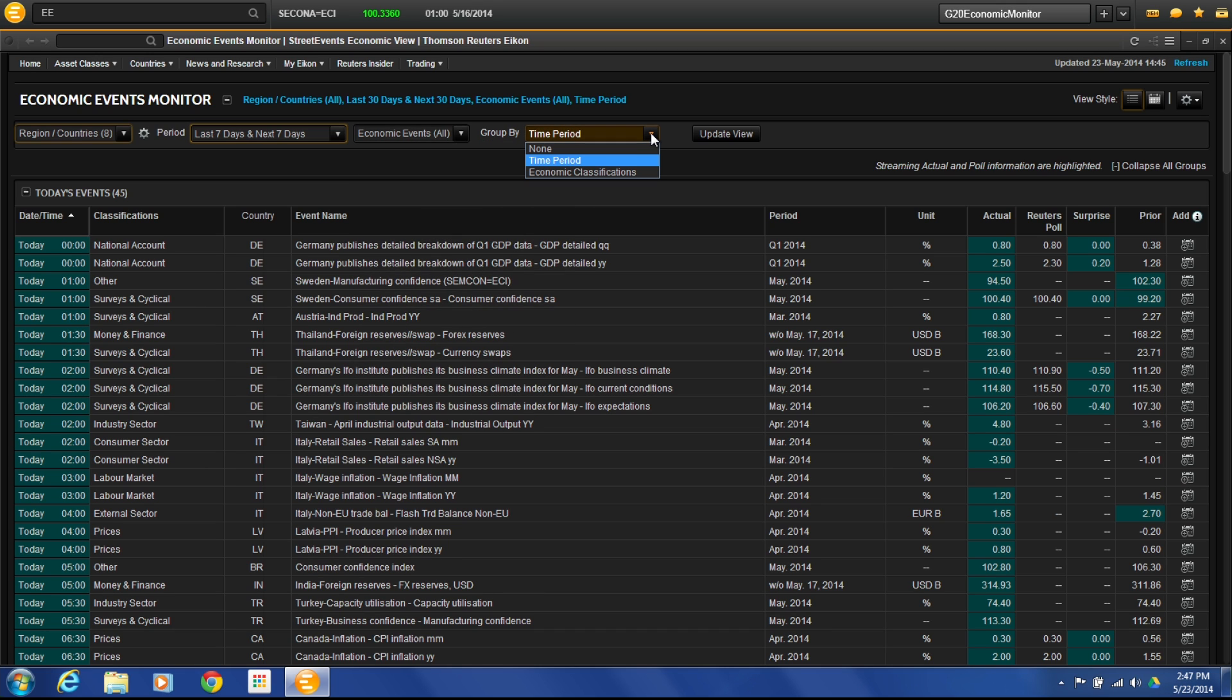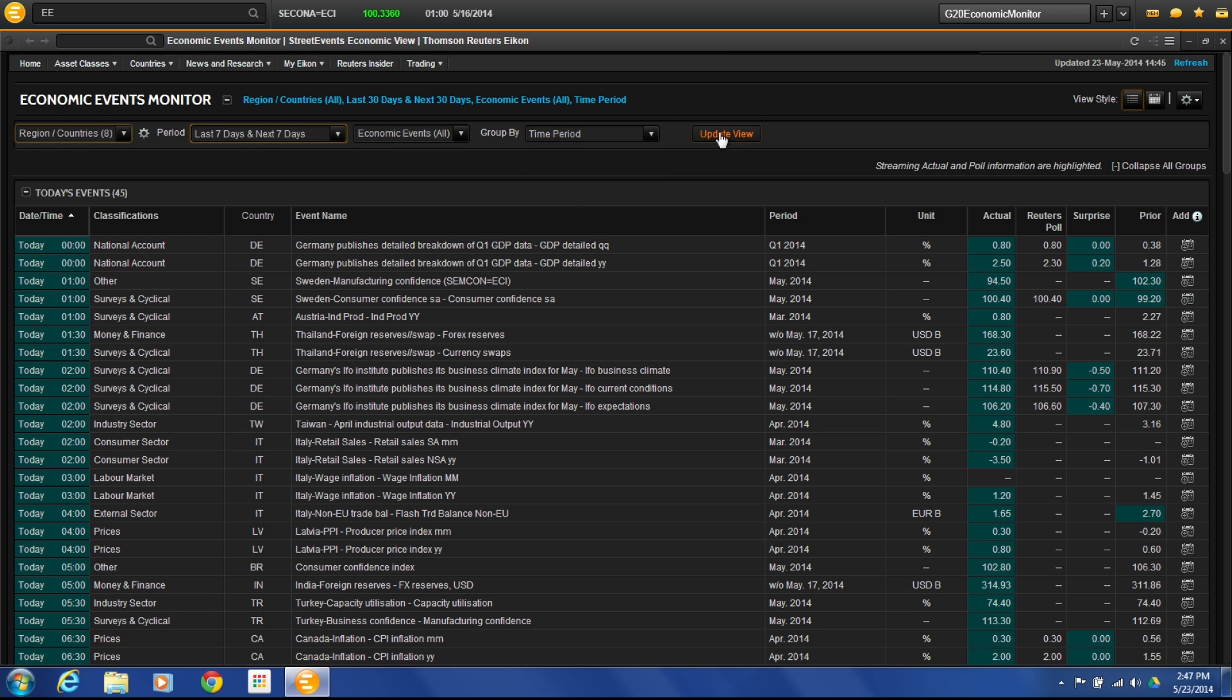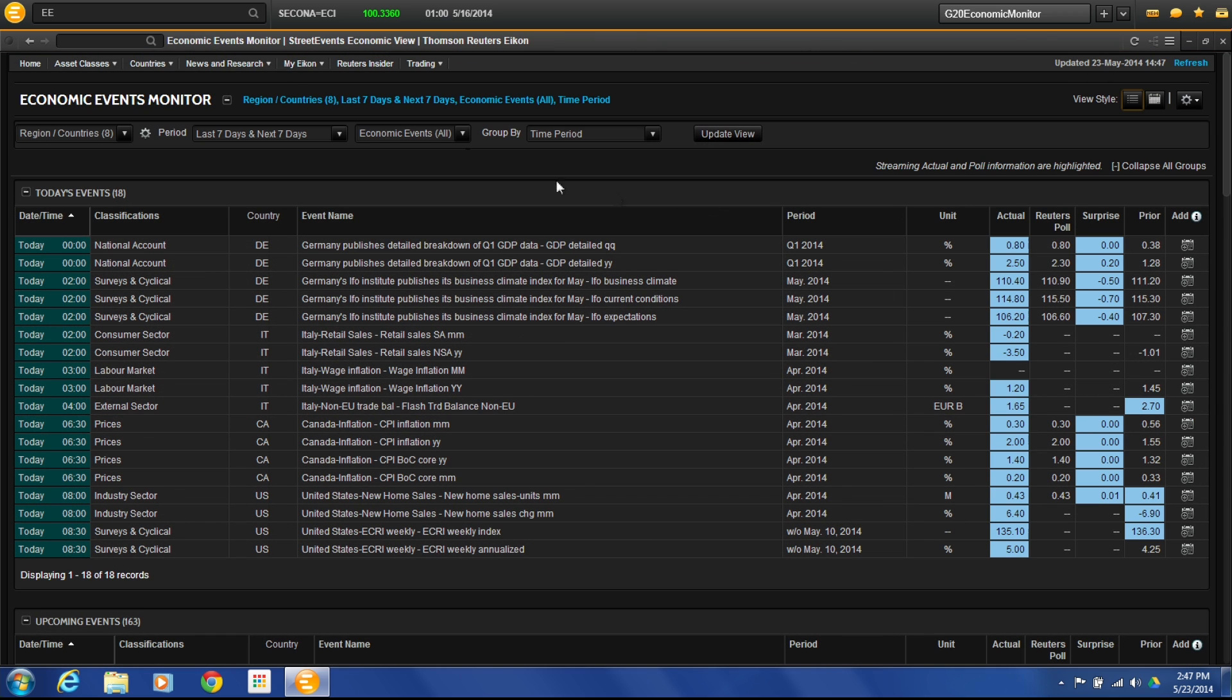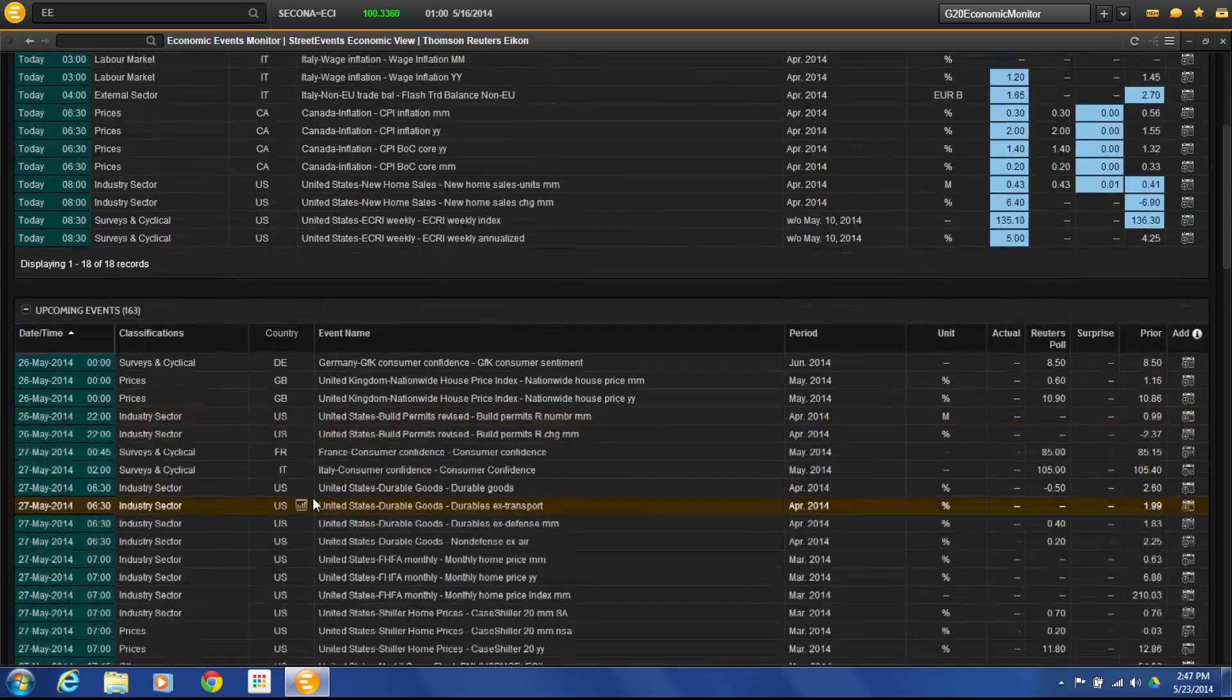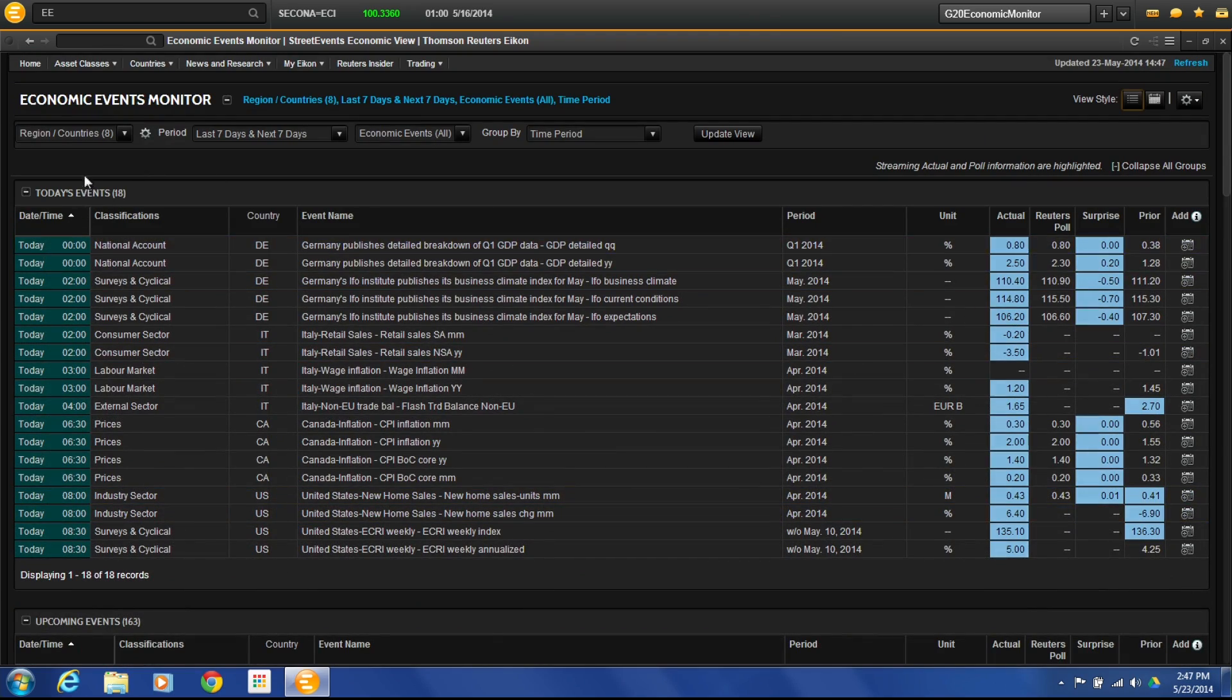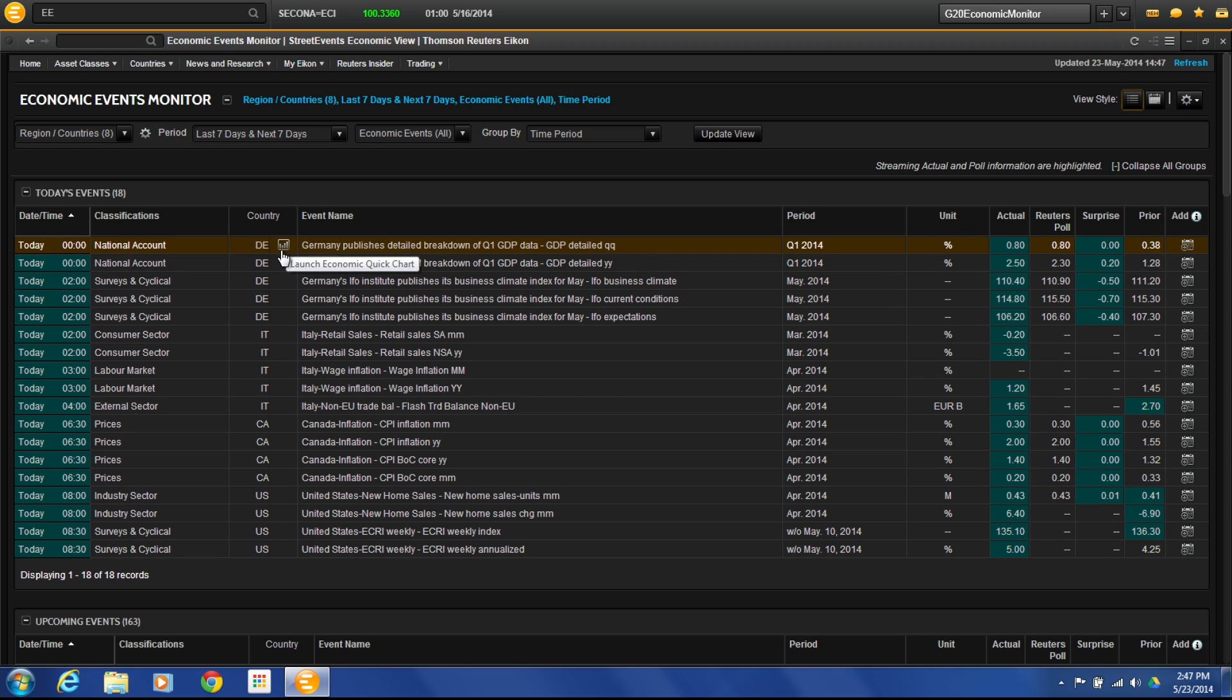Time period. So you can say by economic classification, I recommend just leaving this one as the default. Choose Update View. And what this will then do is just give us now that G8 section that I chose, the last seven and what's coming up the next seven days. So if I scroll down here, here I have today's events.